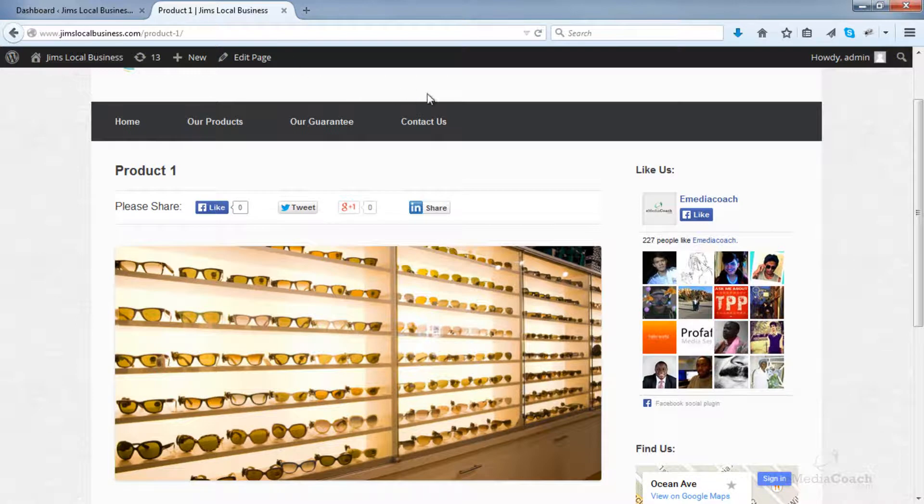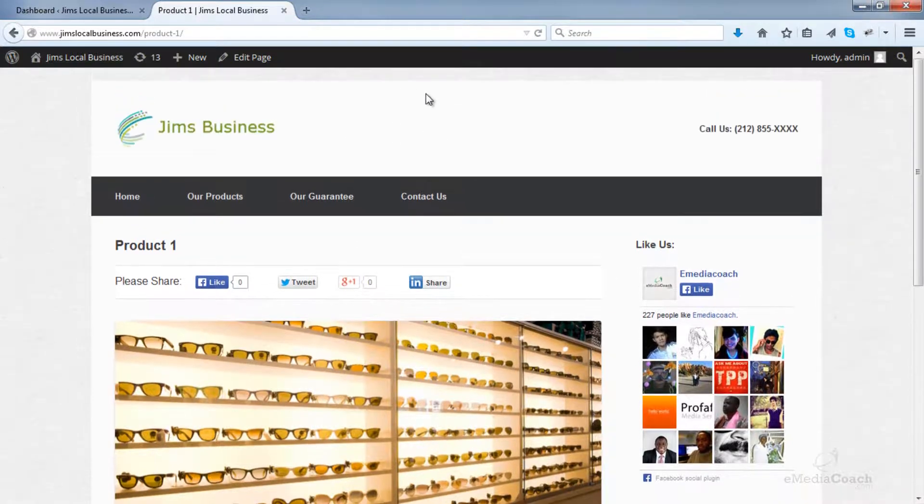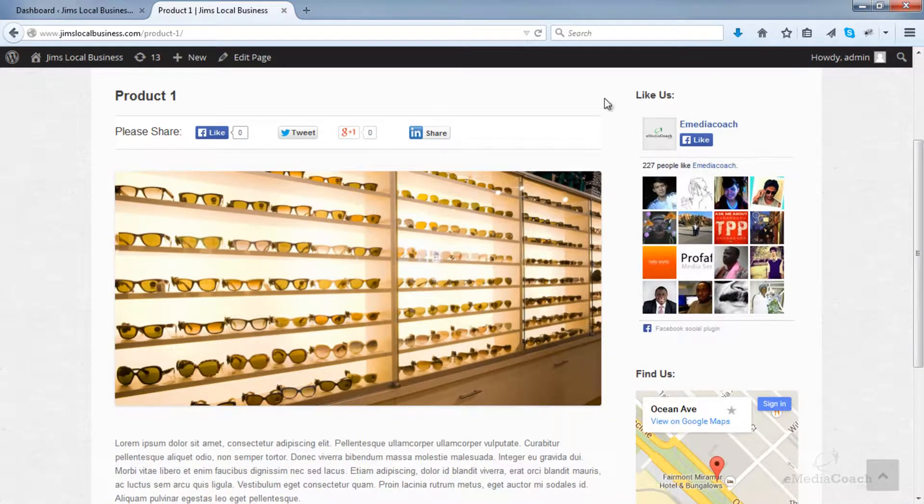First, identify where we want to add our subscribe button. Let's say we want to add it to our site over here in the sidebar, just in this location here.